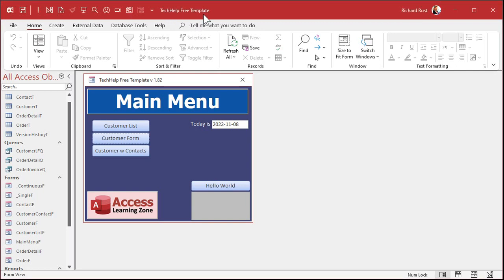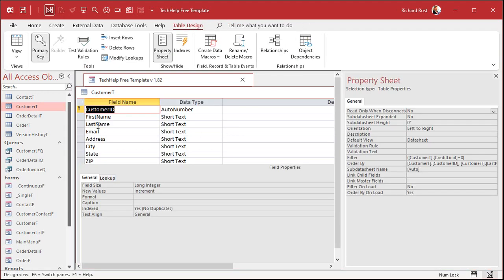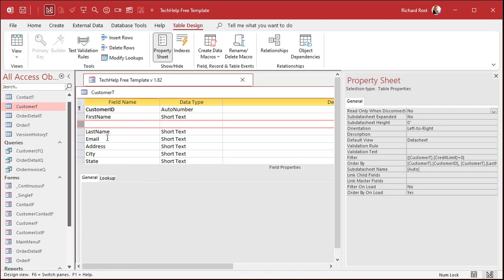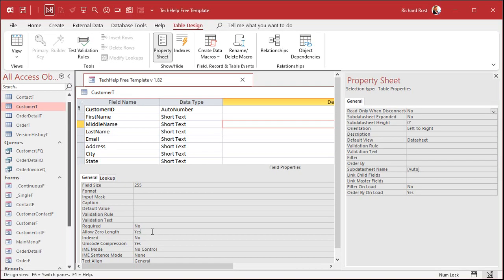Here I am in my TechHelp free template — a free database you can grab off my website. I've got a customer table with first name and last name. Let's do my perfect example: middle name. I'm going to add a field — right-click, insert — and type in 'middle name,' making it short text. Down here at the bottom there are two properties: 'Required' and 'Allow Zero Length.' In older versions of Access, Allow Zero Length was set to No, but around Access 97 they switched the default to Yes. They still don't really tell you what a zero length string is.